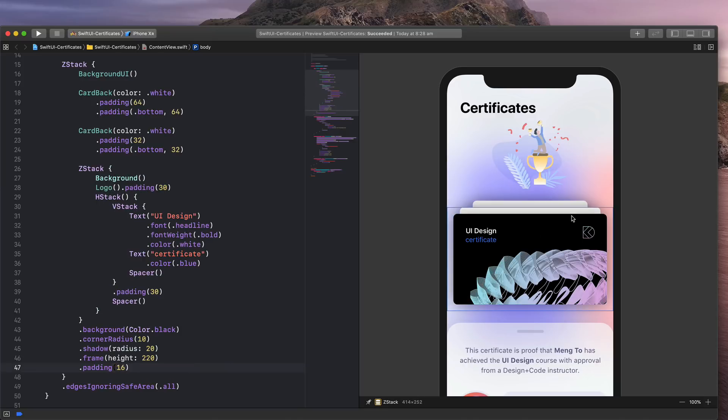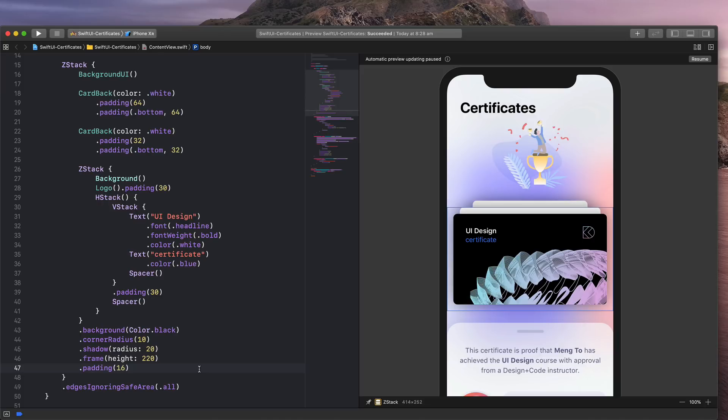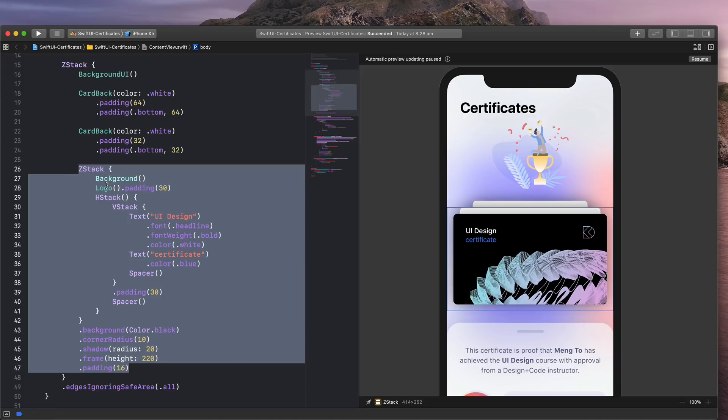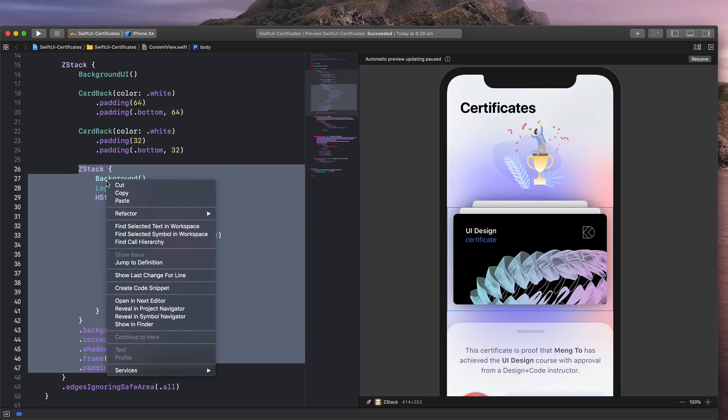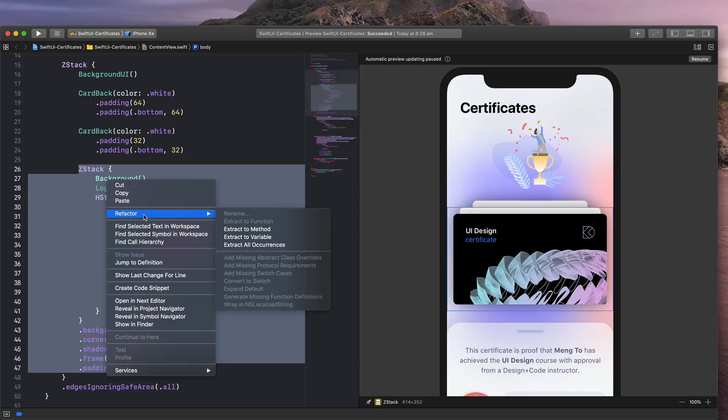What I like to do is to take all of this stuff and turn it into a card that I can reuse or I can make my code simpler. So in this case, I'm going to select this, right click, and go to Refactor and click on Extract to Method.